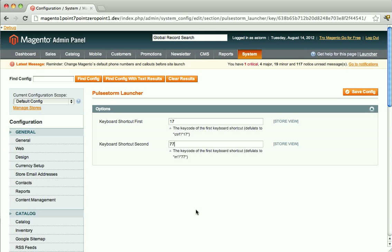So there you go. That's the Launcher module. Hope you like it, and I hope it helps you get through your day a little bit easier.